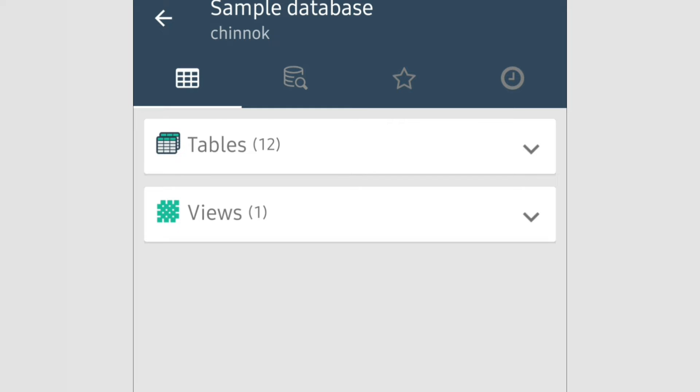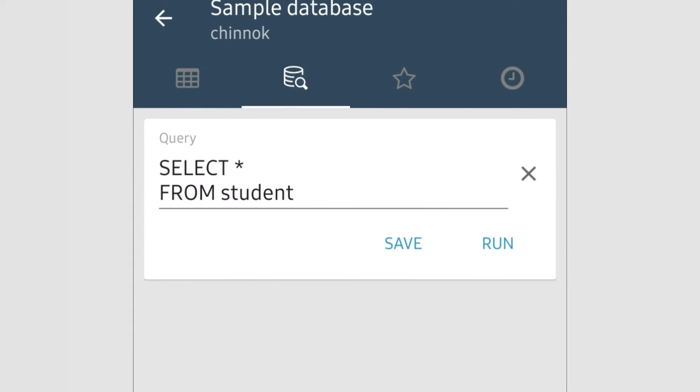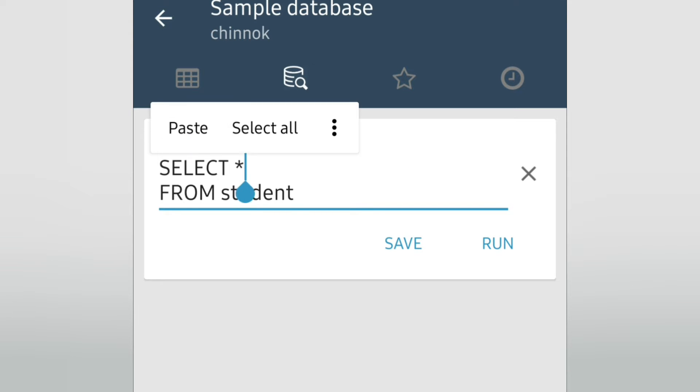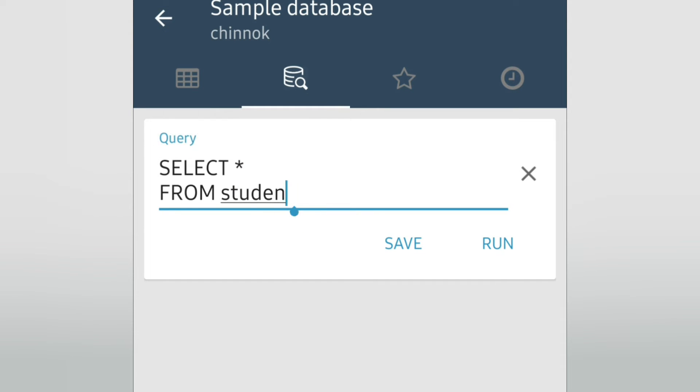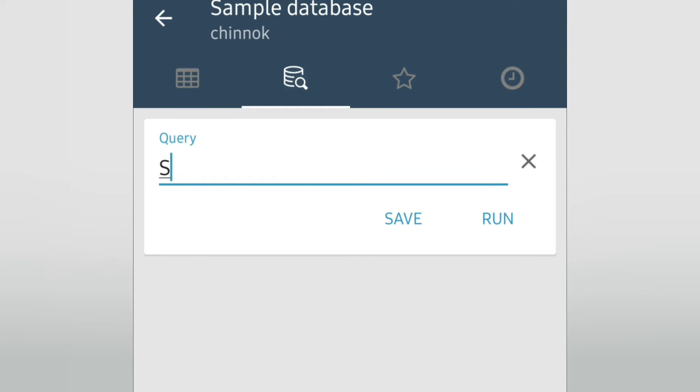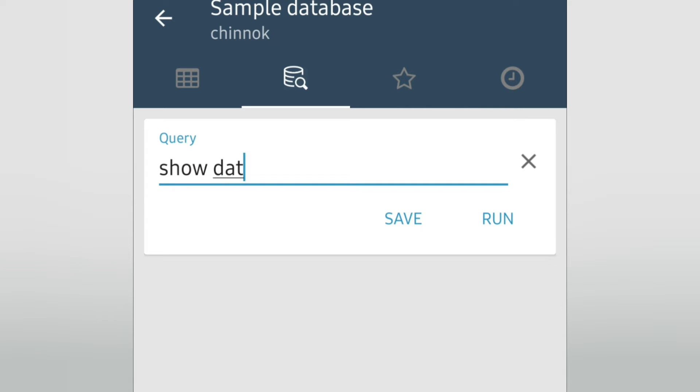Let's create our own database. For that, we will go to queries, and here we will write a query to create a database. Or let's see how many databases are there. Show databases, then semicolon to execute it. Now touch on Run. It's not allowing because this is blocked, I think.